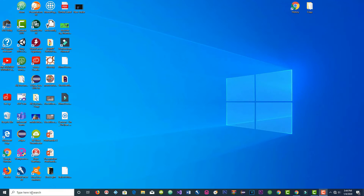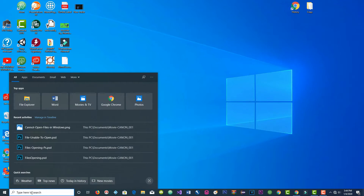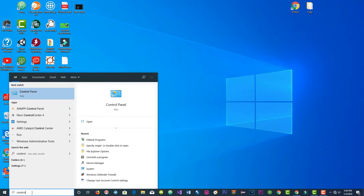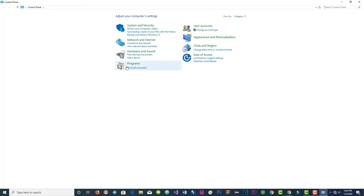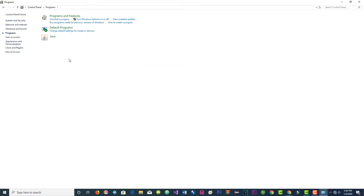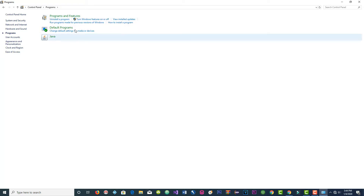Look for Control Panel. Once you find it — you see, I found mine — you click on it. Now you've got this window open.